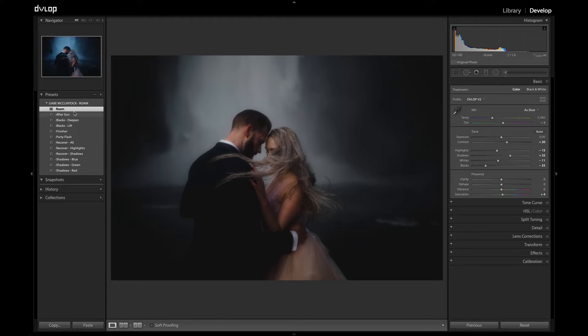Beginning with After Sun — this is one of the trickier ones, so I'm going to give you a quick explanation as to what it's doing.